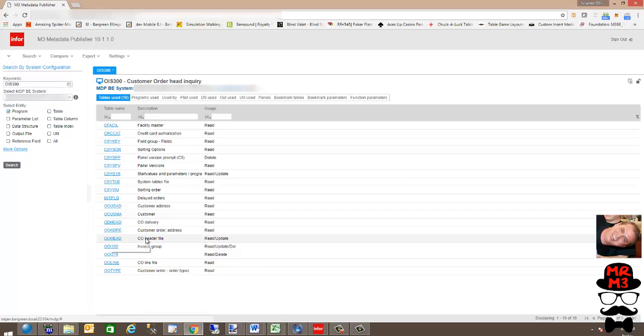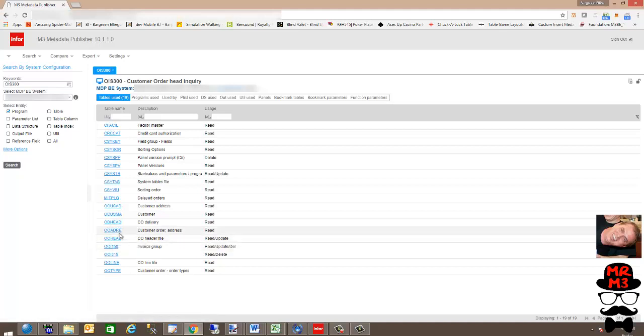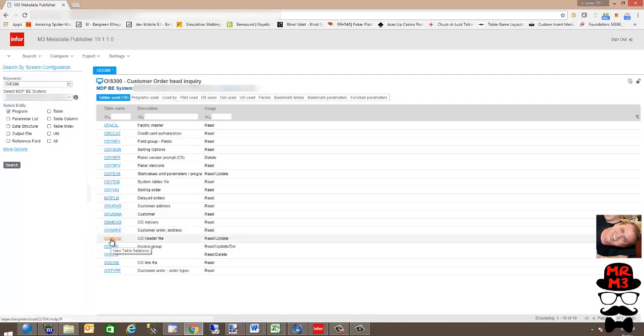And you'll see OOhead, read, update. You know that's a key table if that program updates and reads.